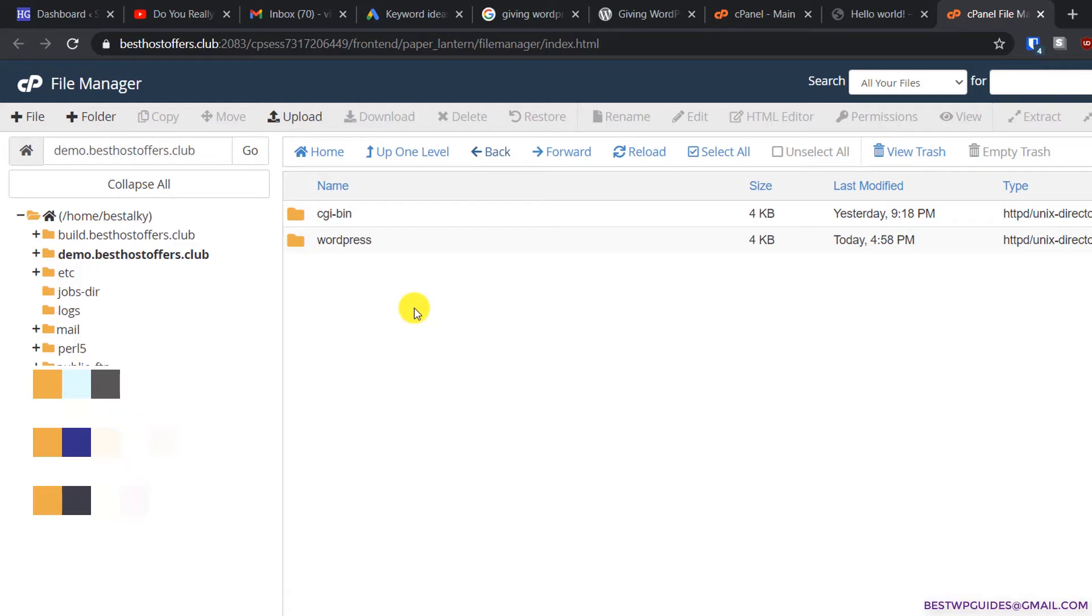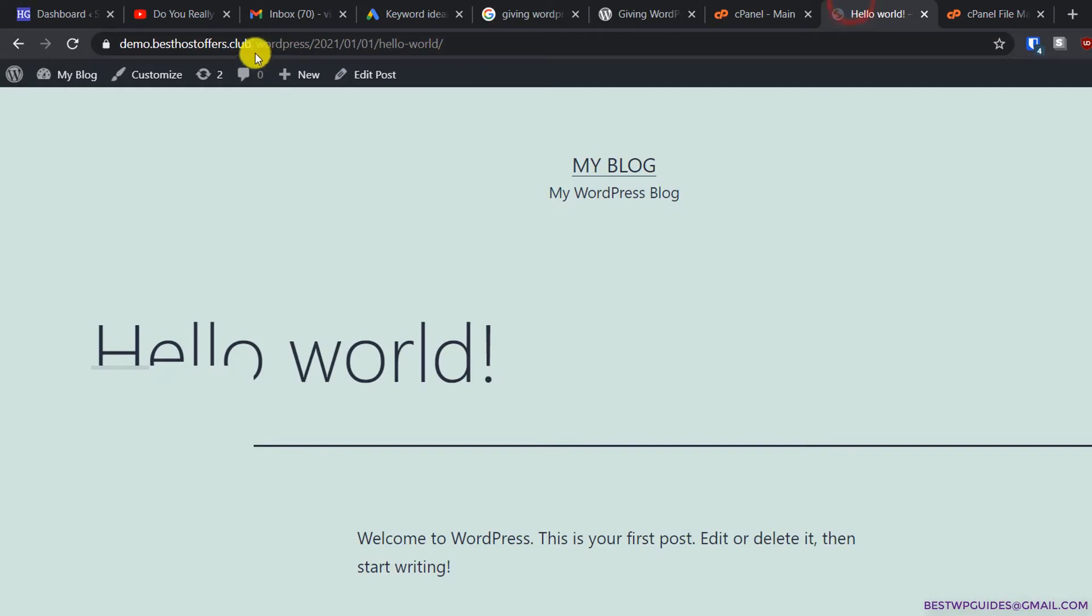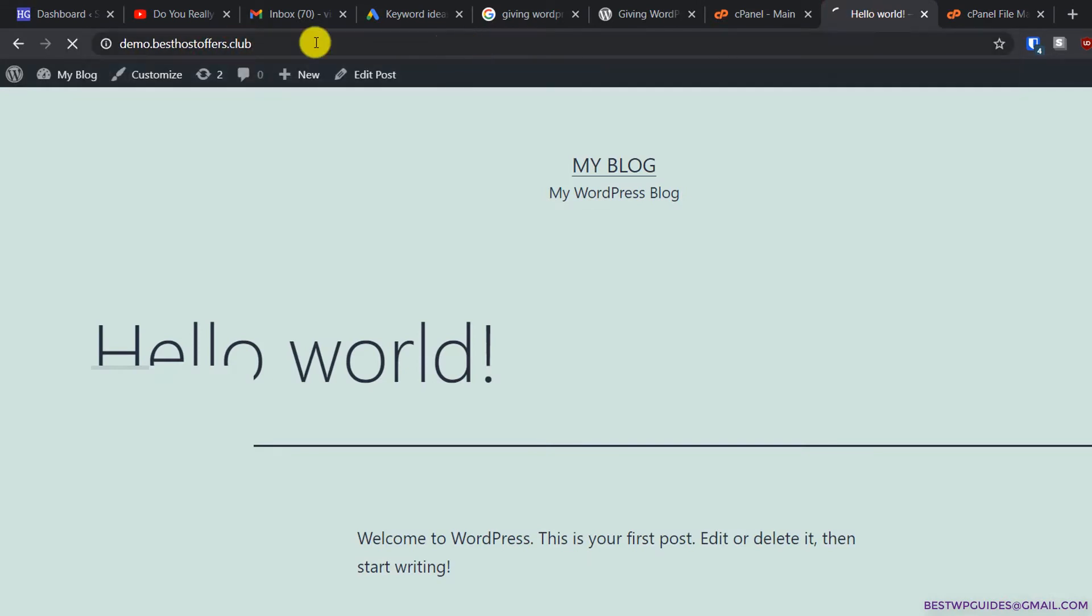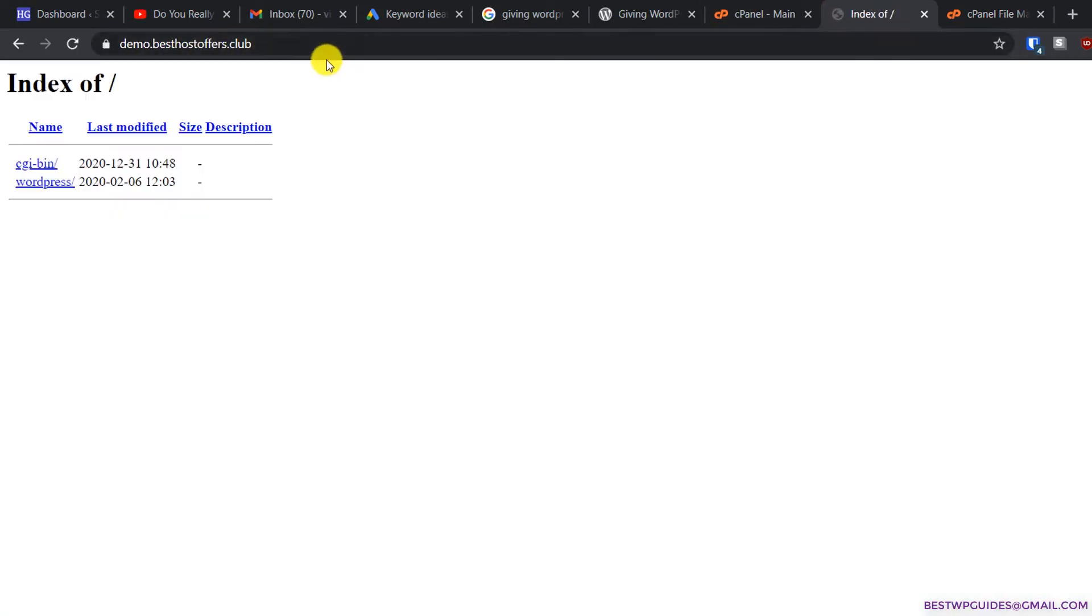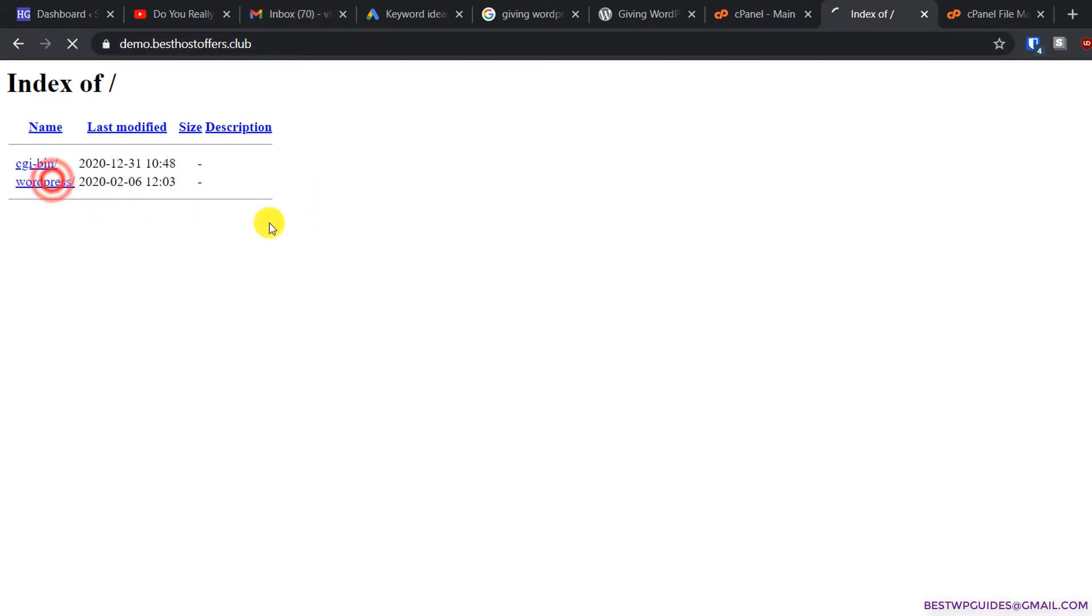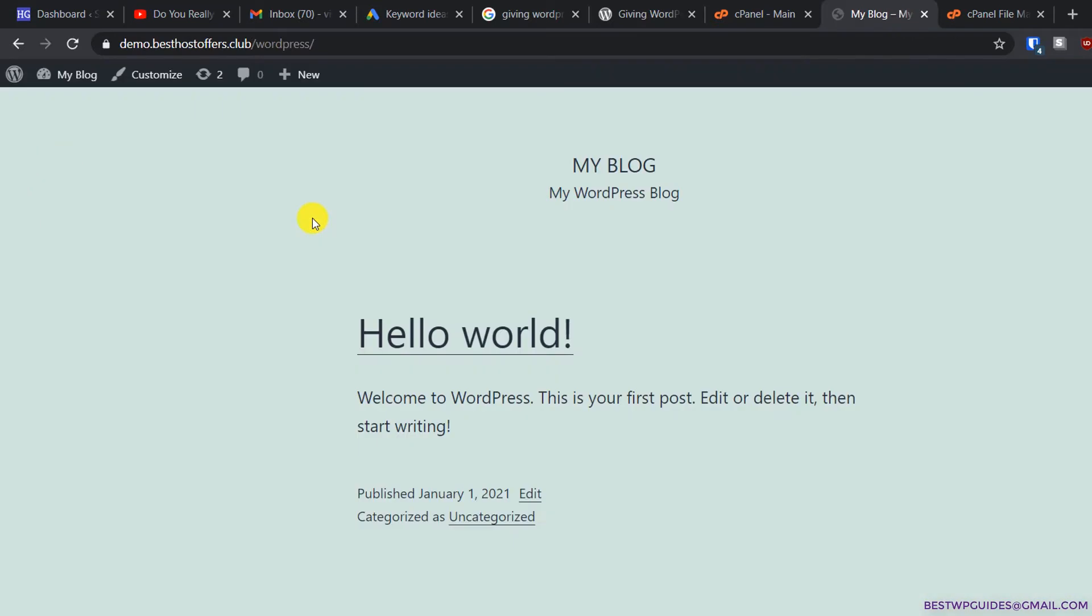You'll be able to access your website on the main URL with no directory name like 'wordpress' in the URL, but all your files will still be in this folder 'wordpress' or whatever your directory is called.